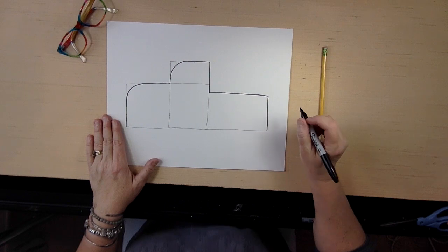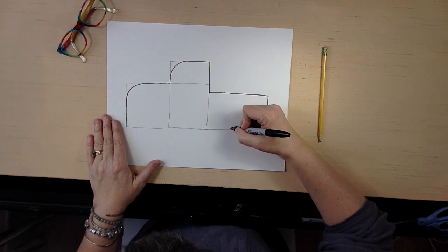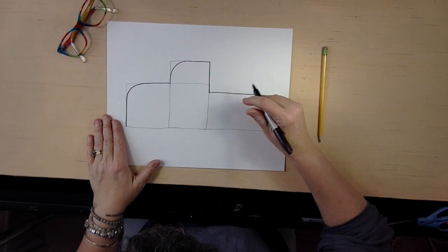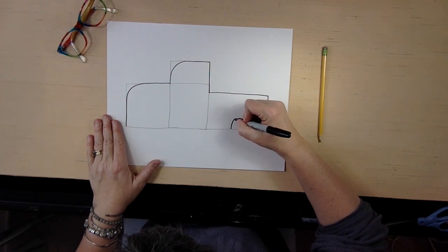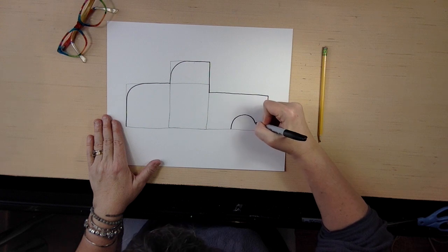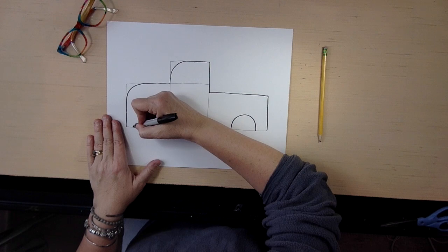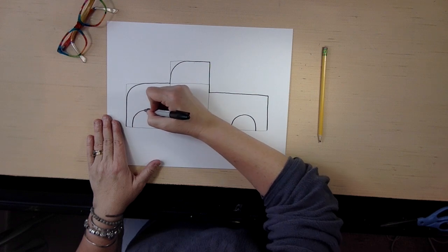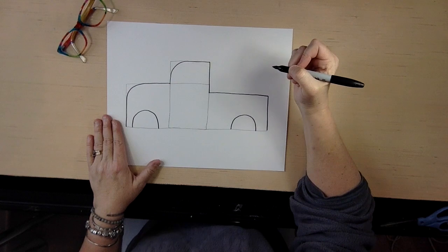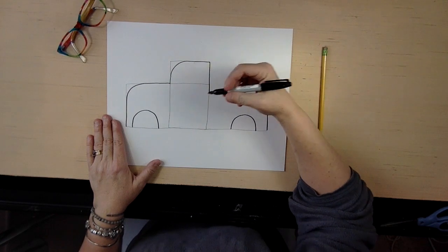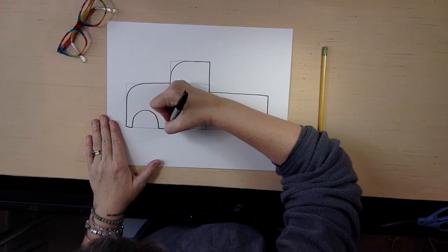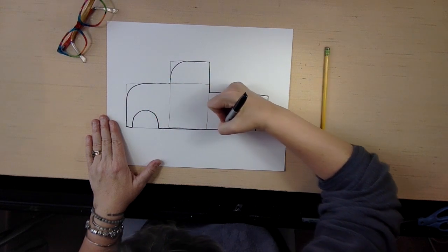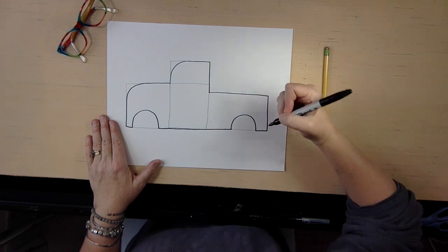Okay, so right around here on this bigger back rectangle we're going to draw a half of a circle. It's going to be where we put our tire, and up here too we're going to draw a half of a circle. And then so now you have at least the base of your truck already.